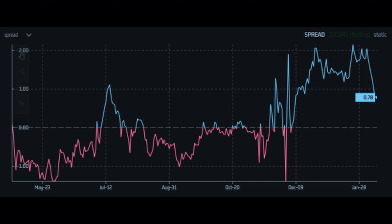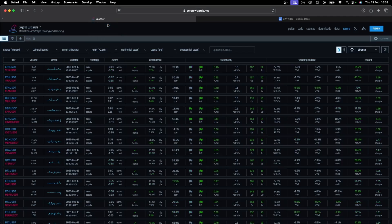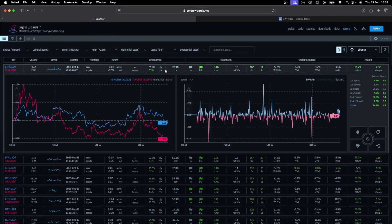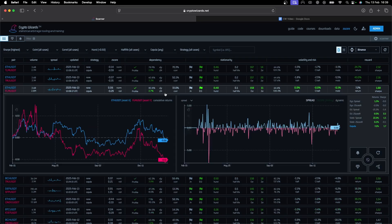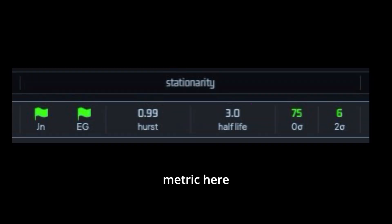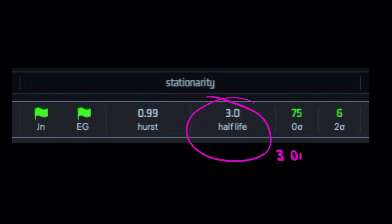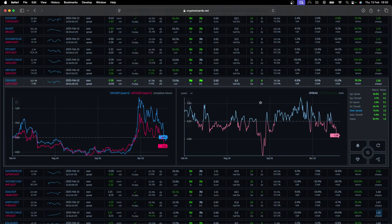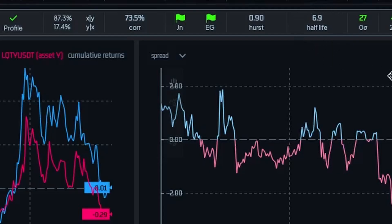Yet another useful metric is the Hurst exponent. A low Hurst under 0.5 can signal a very strong mean reversion. However, we don't usually see such a strong score, so one might typically accept something under, say, 0.9. What about if the spread is very far from the mean — say two standard deviations? How long does it generally take for it to revert back? Let us introduce another very useful metric here known as half-life. Assuming we are analyzing daily data, a half-life of this value means it takes this many days on average for the spread to revert halfway back to its mean.